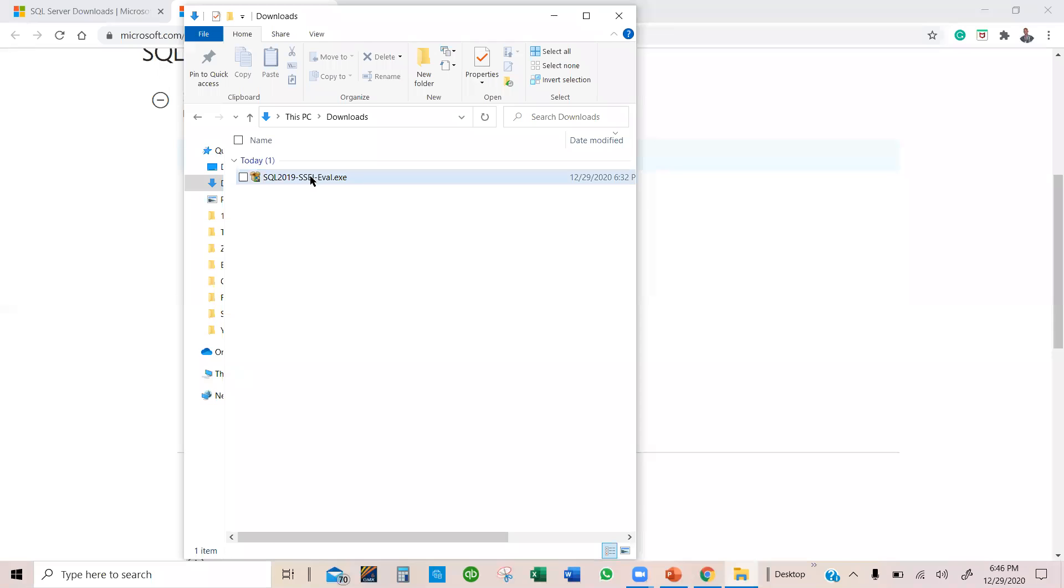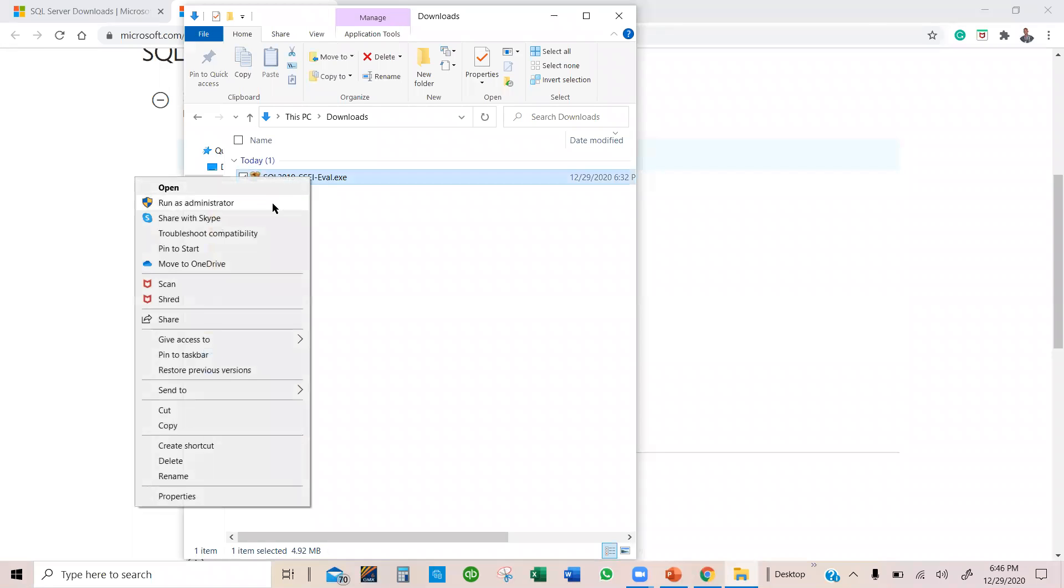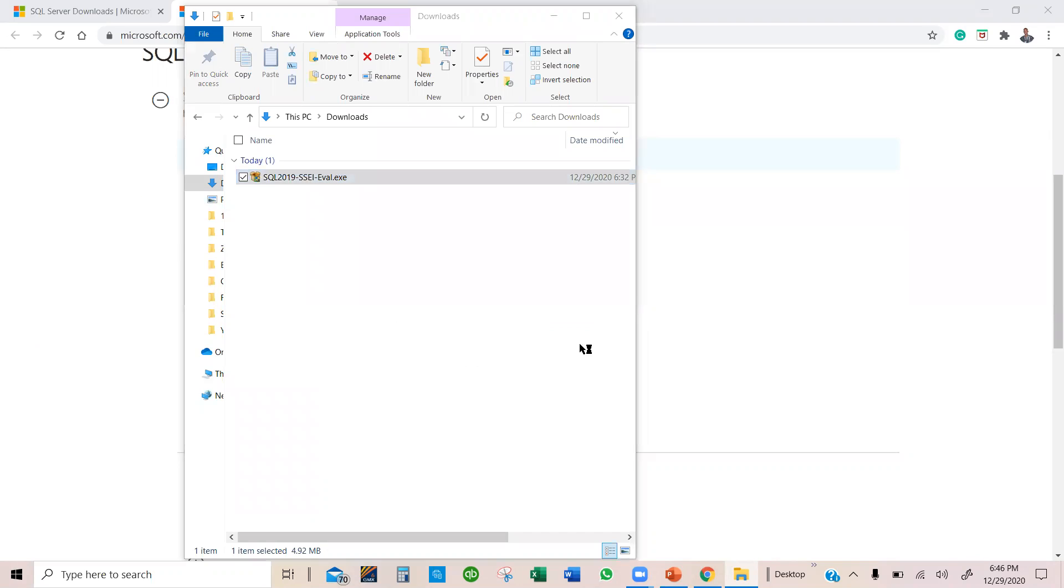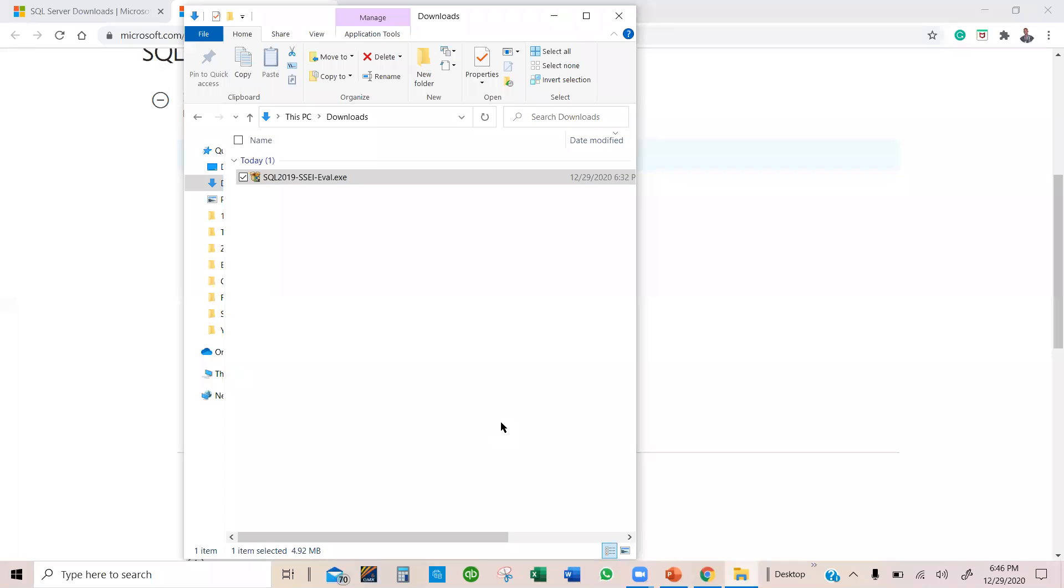So I'm going to go ahead and run the installer. Run as an administrator. I'm going to select yes.